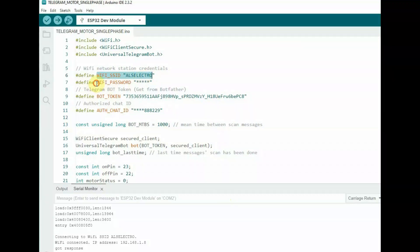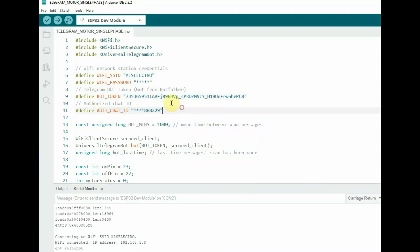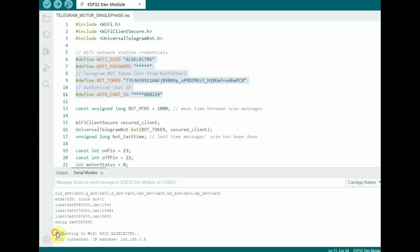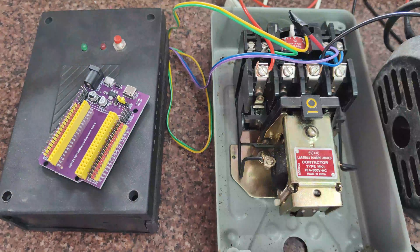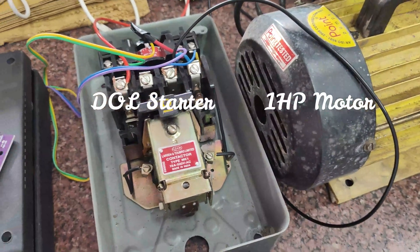This is the basic code which we used in the previous project. Here, the Wi-Fi password, bot ID, all credentials are entered in the code itself. So while uploading the code, previously you had to feed in all the credentials. And after uploading, it will automatically connect to the Wi-Fi SSID and the Telegram app will start. In this video, we will see how to get these credentials at the user end.